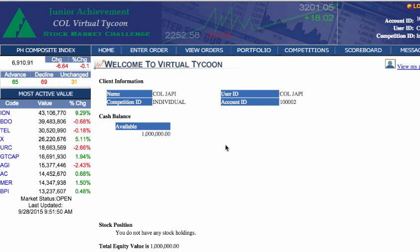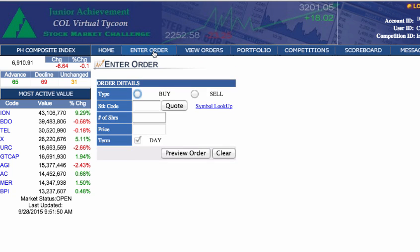Let's go through the navigation tabs. Clicking on Enter Order will lead you to a window that will prompt you to fill in specific order details. Indicate whether you would like to buy or sell a stock. Because we have no current positions in our portfolio, let's purchase some shares of stock to begin.